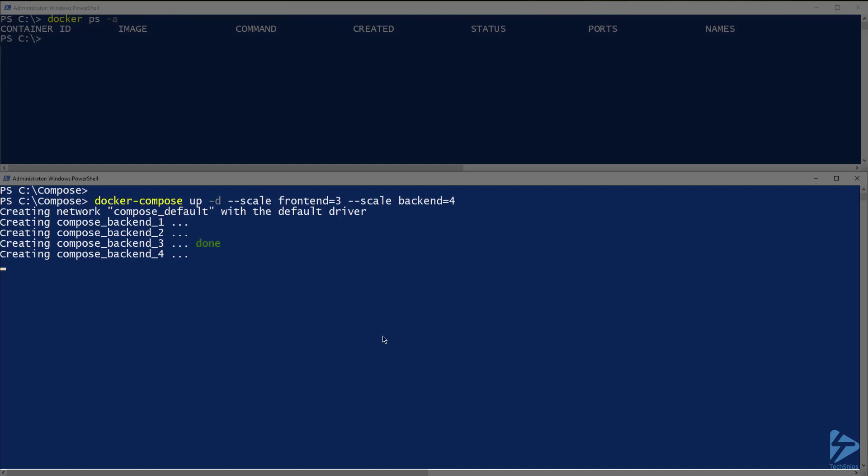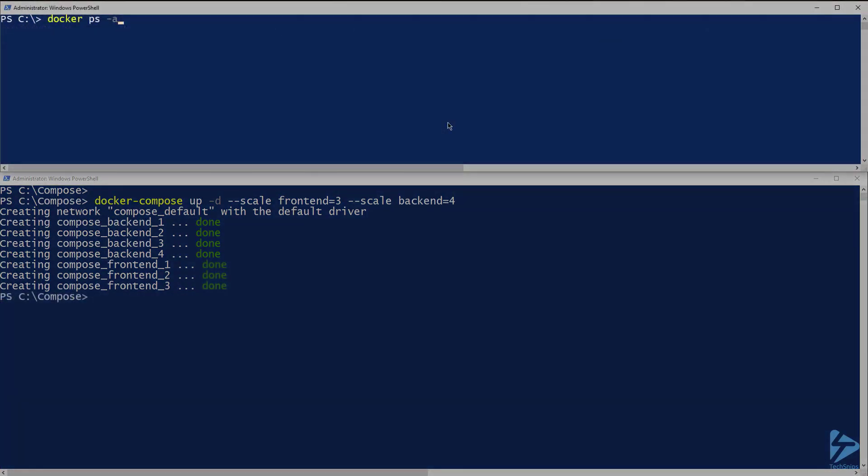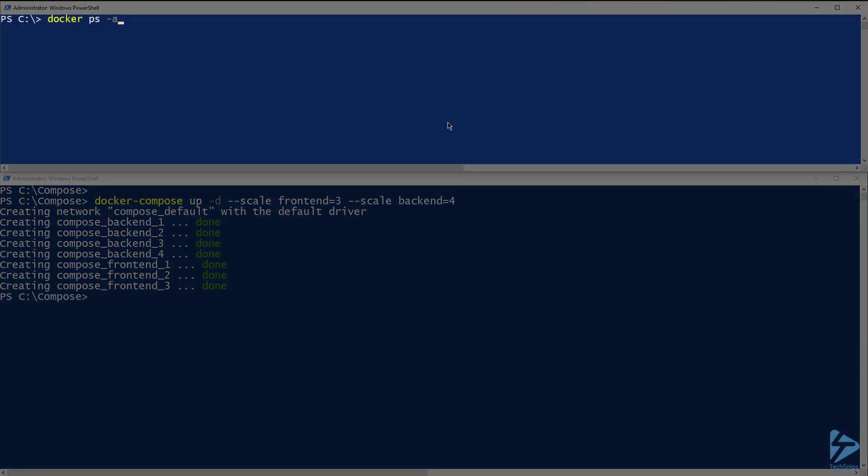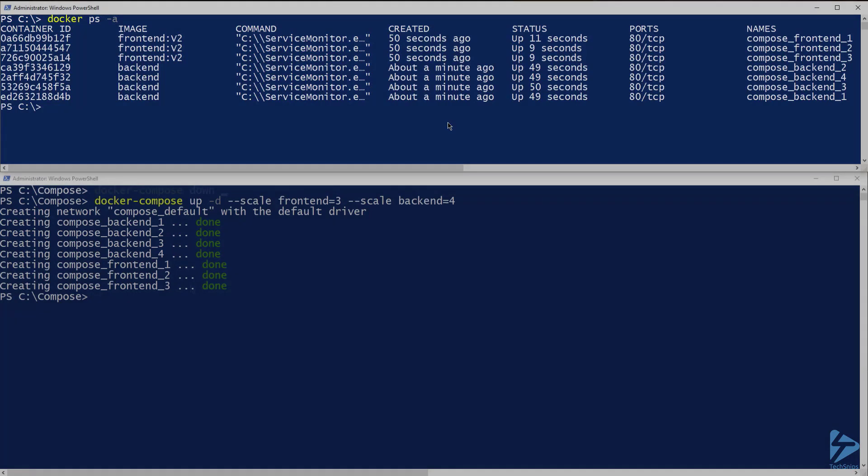We can see that it is creating backends 1 through 4 and now frontends 1 through 3. Once that completes, let's run docker ps-a again. And we can see that 4 backend containers and 3 frontend containers have been created.